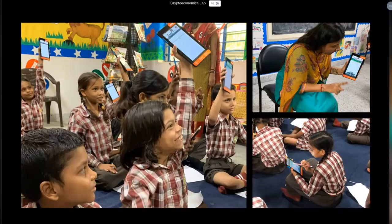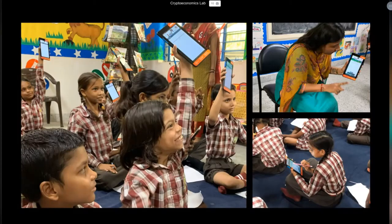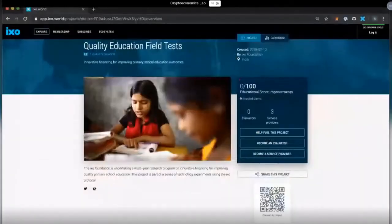We have a multi-year grant working with the UBS Optimist Foundation to research and develop these mechanisms, specifically to look at how we can make this form of programmable finance more scalable, more efficient, and more cost effective. The photos here were taken during our field testing in India, just outside of Delhi, last August, where we conducted the implementation of the verification part of the application.